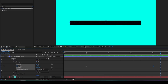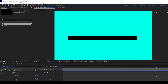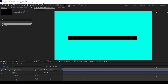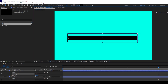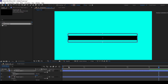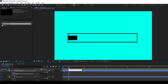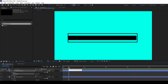Now I'll be adding a box around this so that it looks like a nice loading bar. I'll click on the rectangle tool, set the stroke value to around 10, and create a stroke outline around the bar. This looks good — perfect.